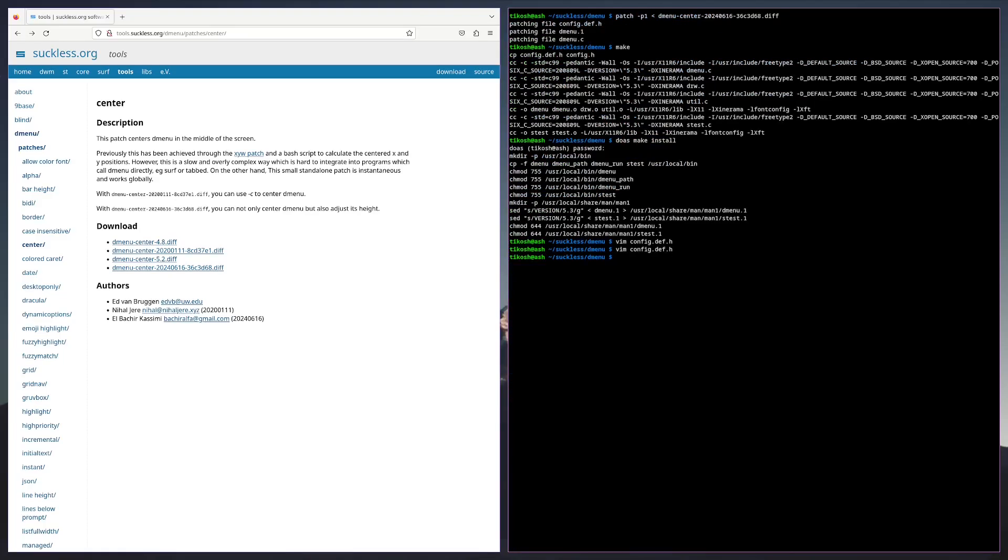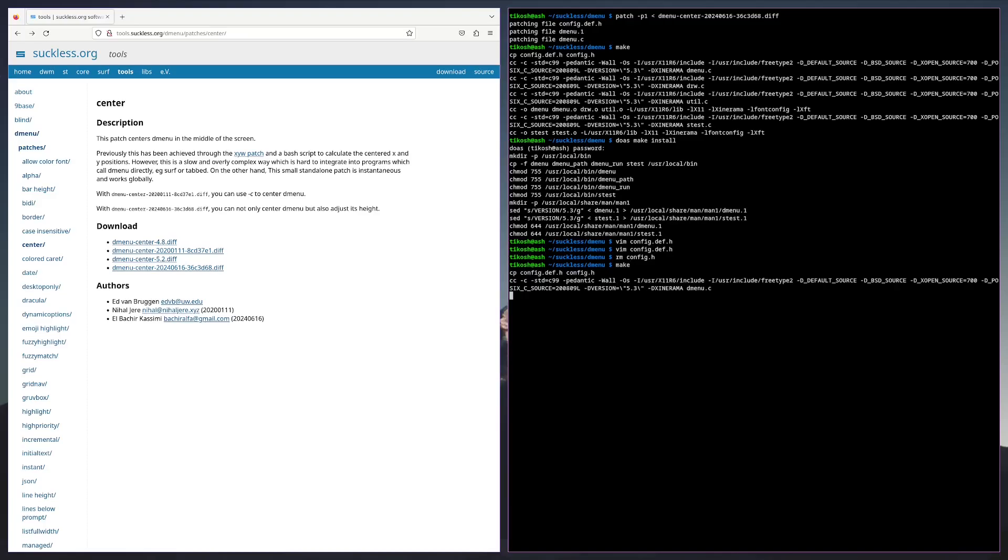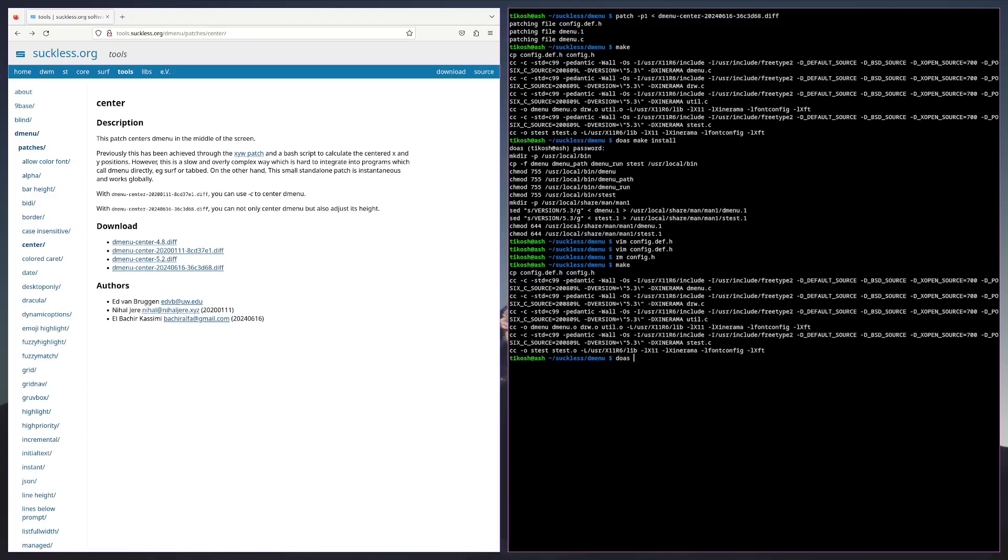rm config.h, do make, and then sudo make install.